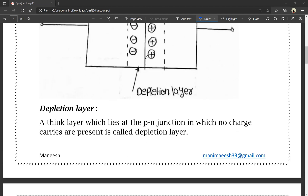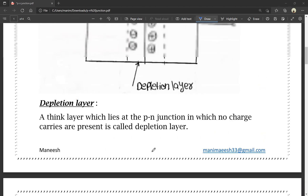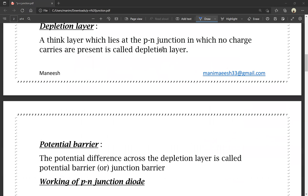Next, the potential barrier. The potential difference across the depletion layer is called the potential barrier or junction barrier.